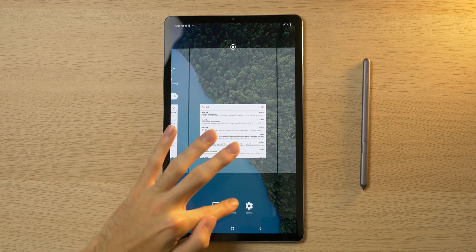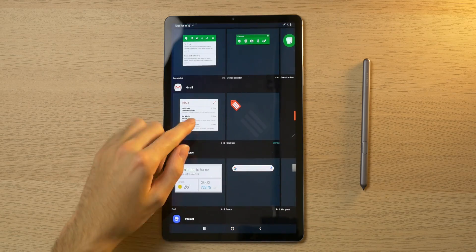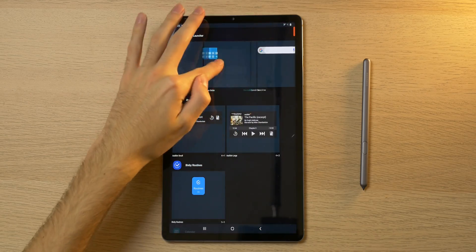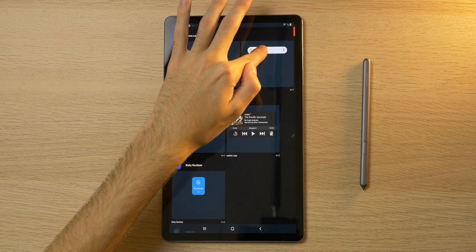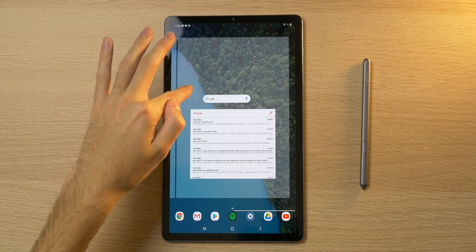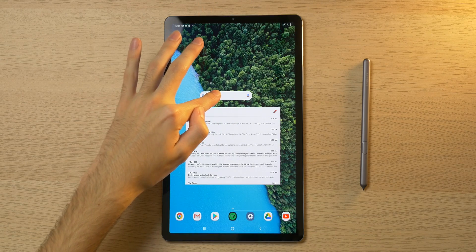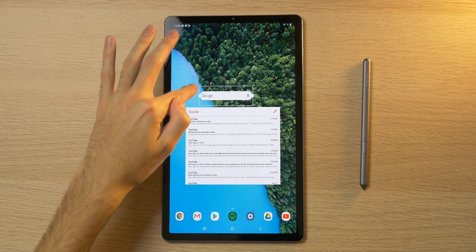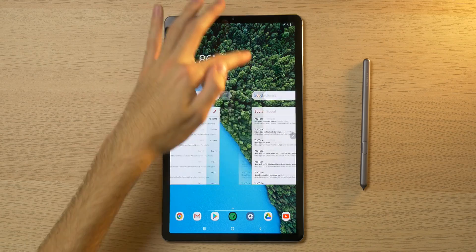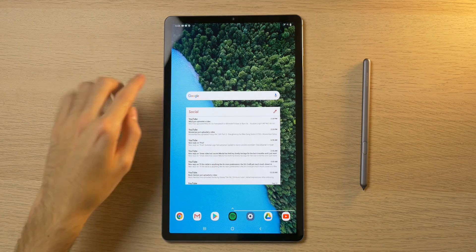Next up, we'll do the Google Search widget — I think it's the Nova one. I'll pick it here and resize it so it sits just right above the Gmail widget. Does it look symmetrical? Yes, it does.